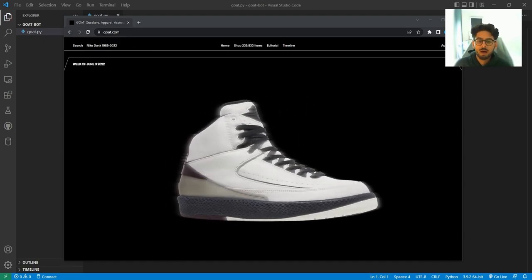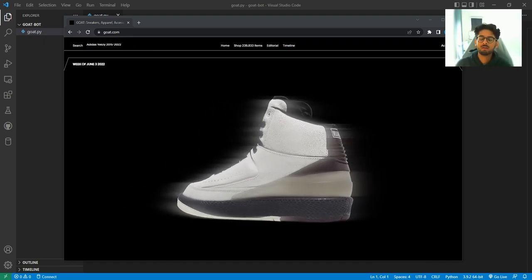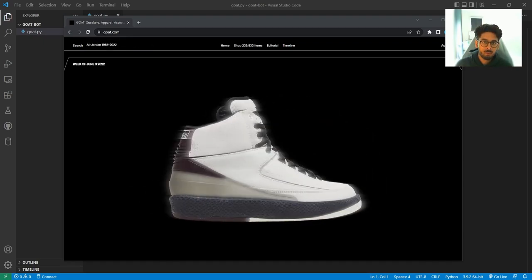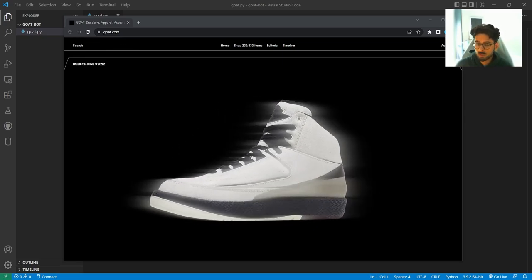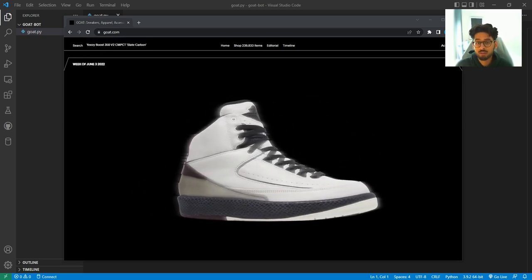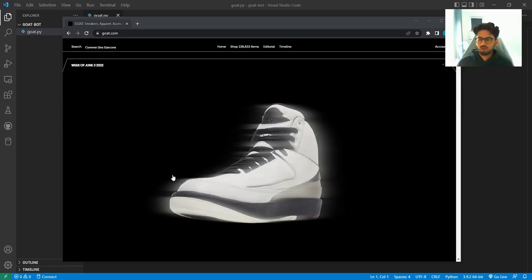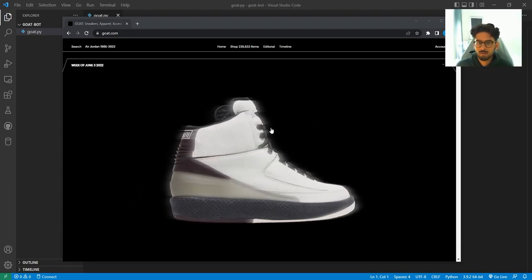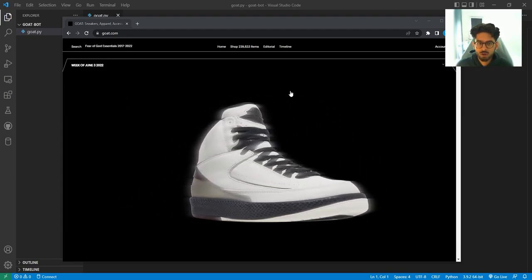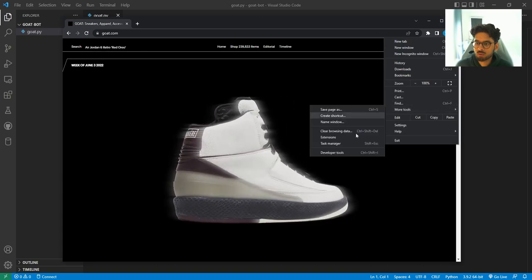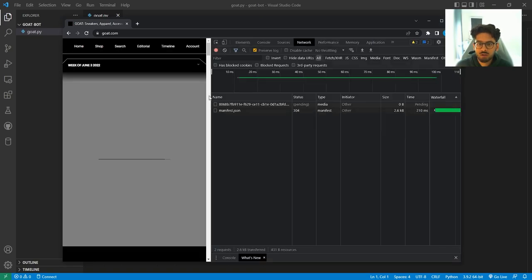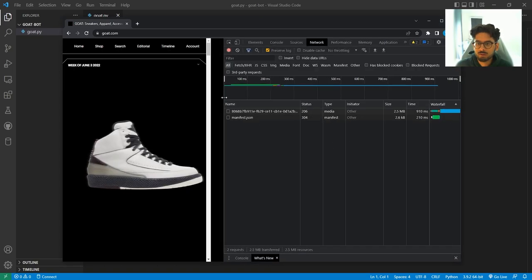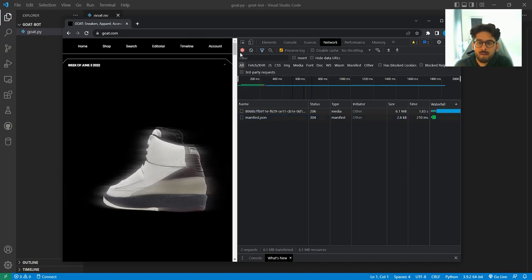First things first, I like to use Python. So please install Python either through python.org or through the Microsoft Store if you're using Windows. I'm using Python 3.9. The first thing we like to do is always check the developer tool. So I've got the Goat site in front of me. We'll hit the three dots on the top right, More tools, then developer tools.